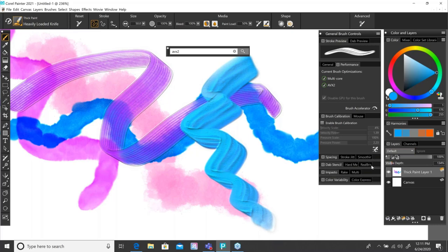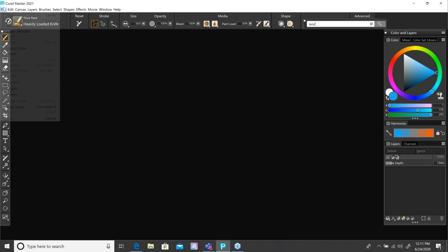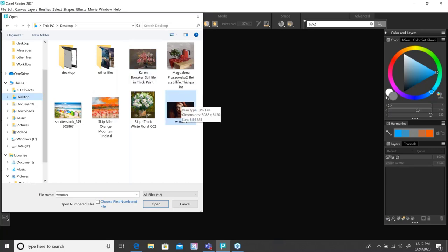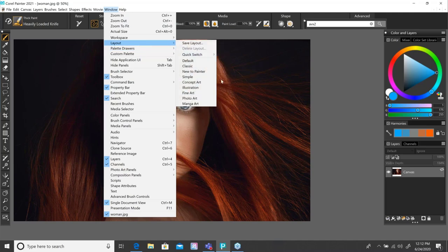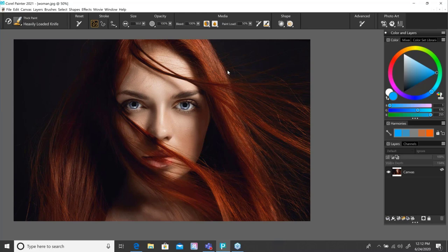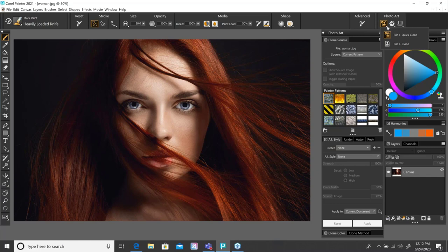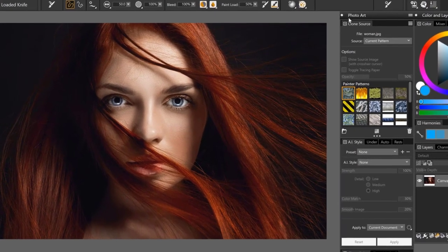I'm going to close out of this and open up an image to work with — let's grab this woman here. I'm going to show you some of the AI technology. If I come up to Window and choose a Layout, I'll select photo art. This is where we placed all of the AI and any other cloning technology you may want to use. By default, on the property bar, we've got a new command bar at the end where I can do a quick clone or a clone that creates new documents from this image.